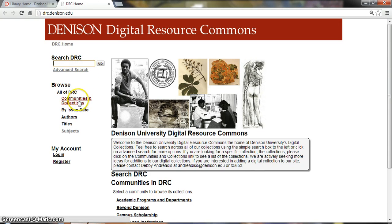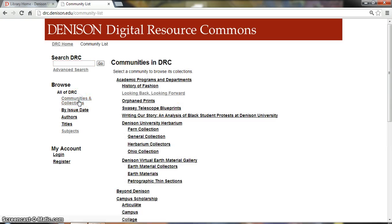I'm going to have you click on Communities and Collections, and for Women's Studies we're going to use the Looking Back, Looking Forward collection.